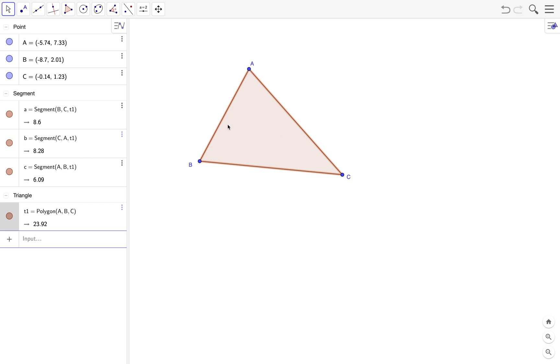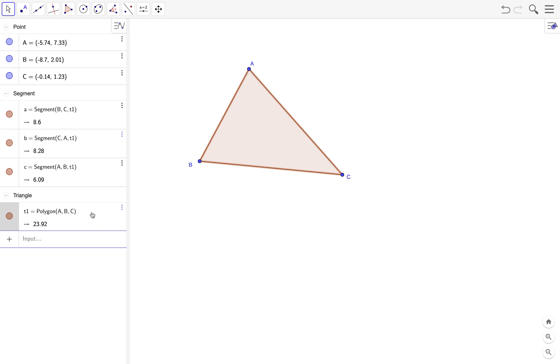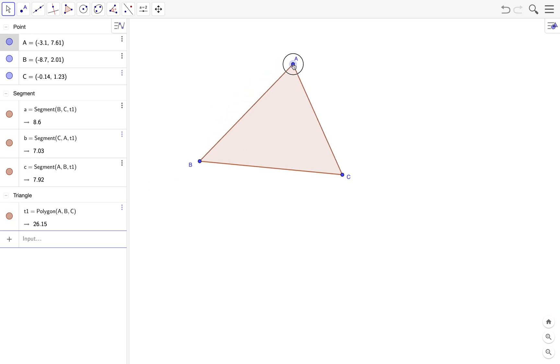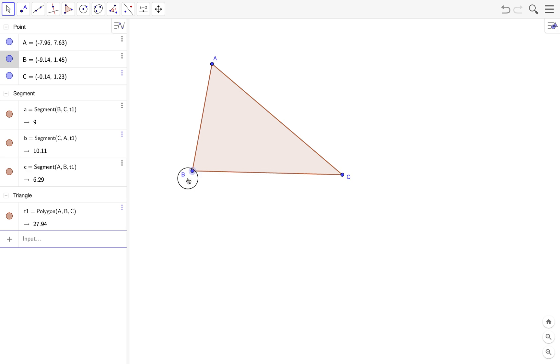To display the length of AB, we have to look for the object here that corresponds to this side. As you can see, the segment here whose name is C is a segment connecting A and B of T1, and T1 is the name of the polygon. So to display AB, we need the value of C which is 6.09. Of course this value will change if we move the vertices. This time it's 7.87.